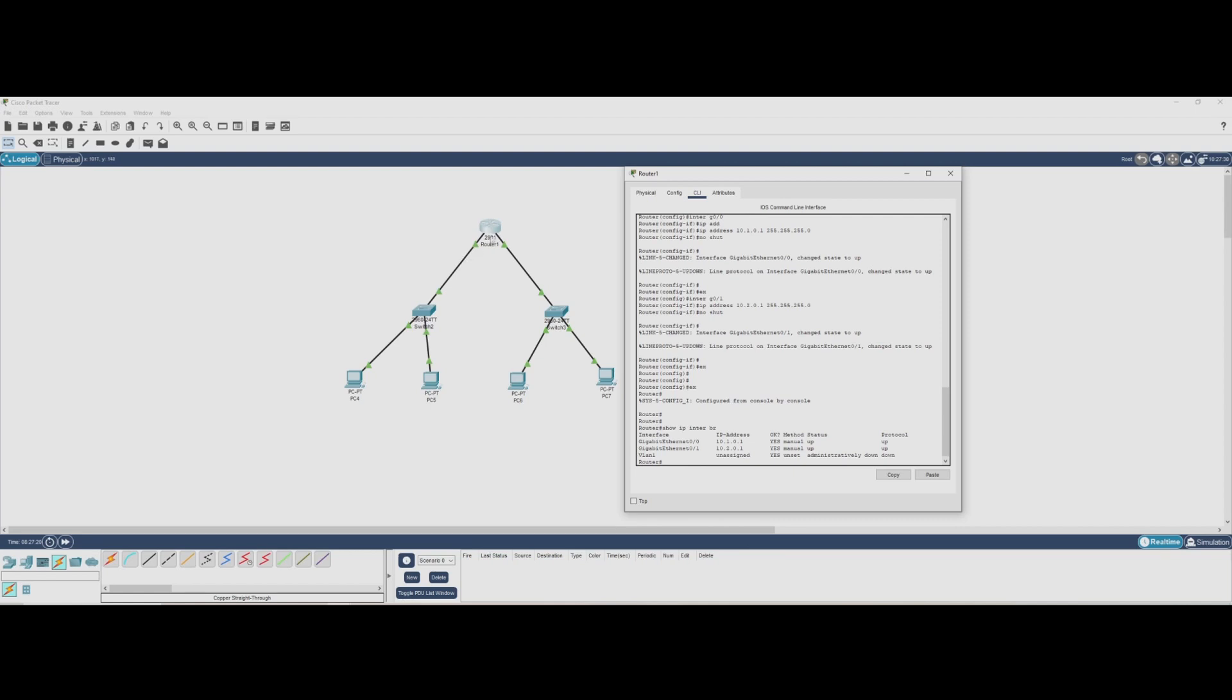Now that we've verified the router's configuration, let's move on to setting up the PCs. Since we haven't set up a DHCP server on the router yet, we'll be assigning IP addresses manually, also known as static IP configuration. I'll cover DHCP in another video, but for now, let's configure the PCs with static IPs.